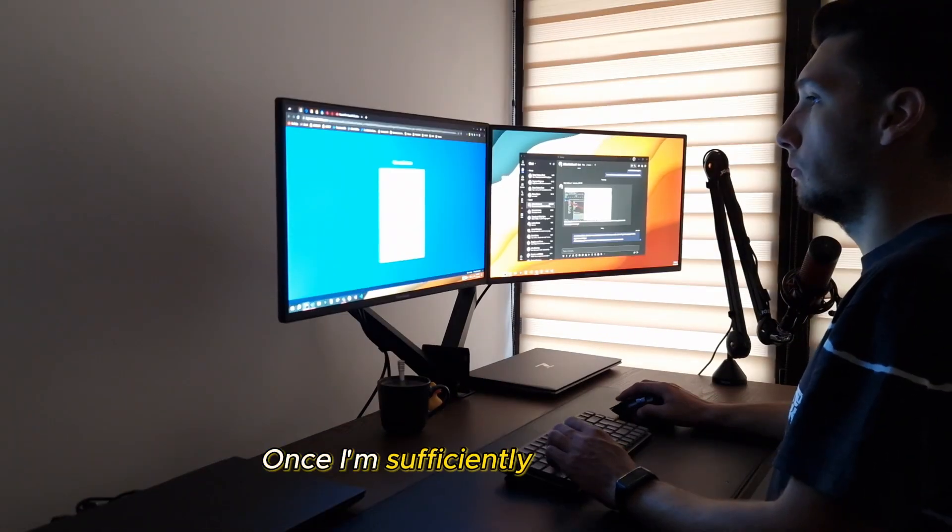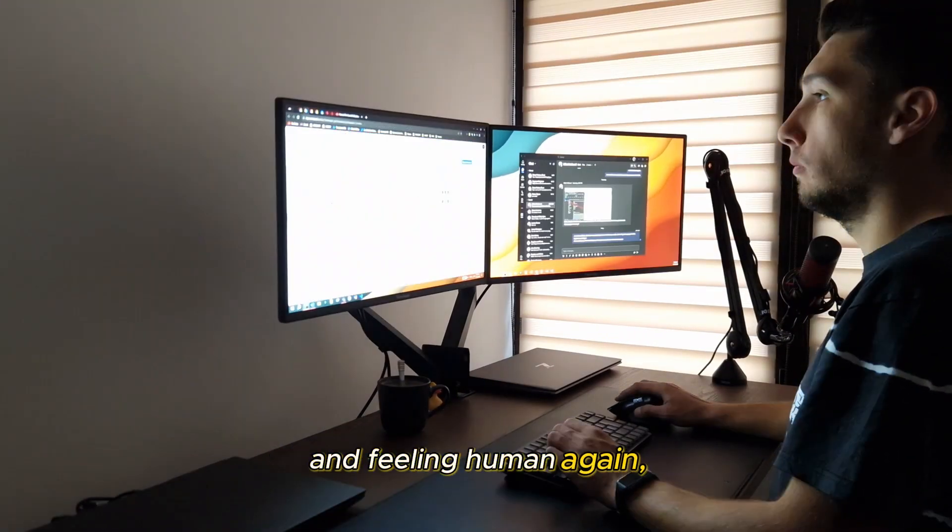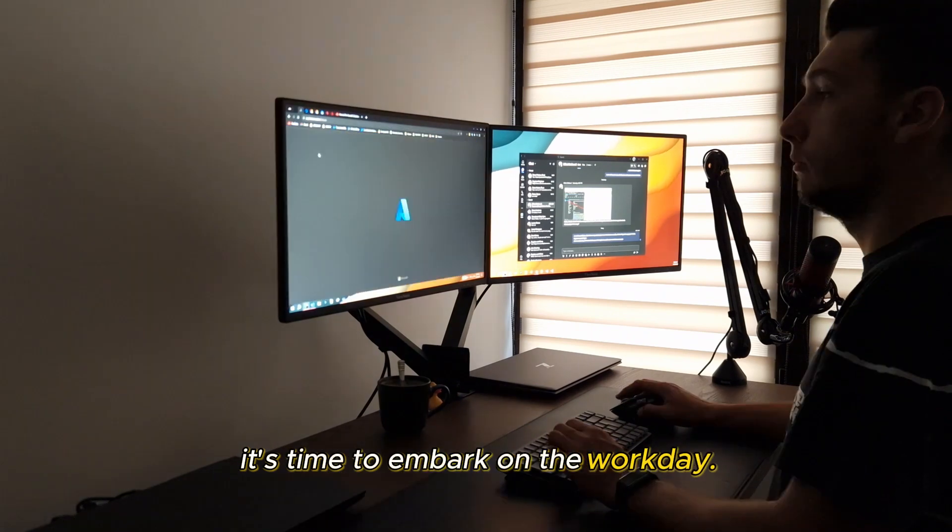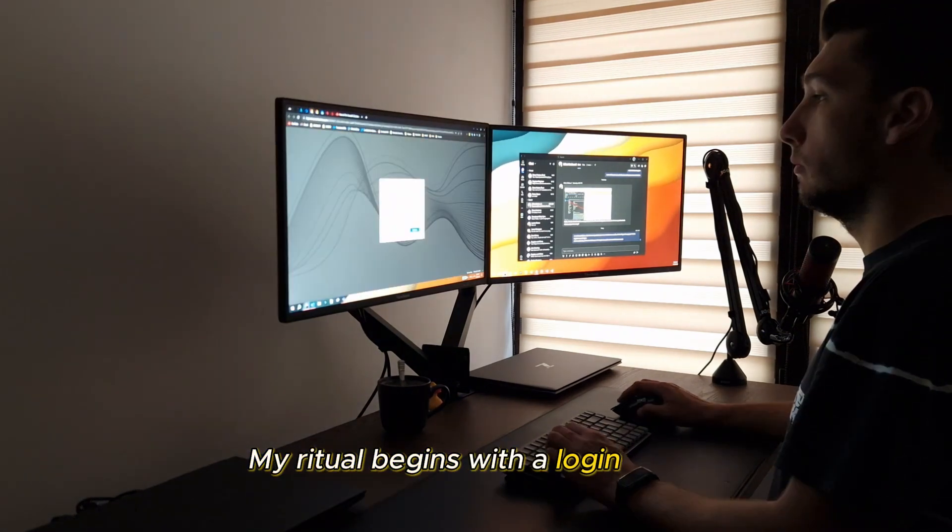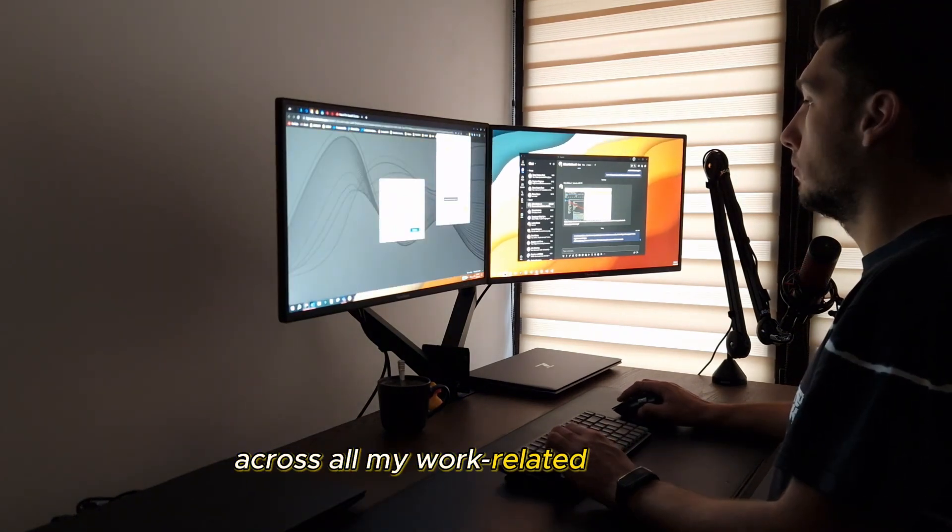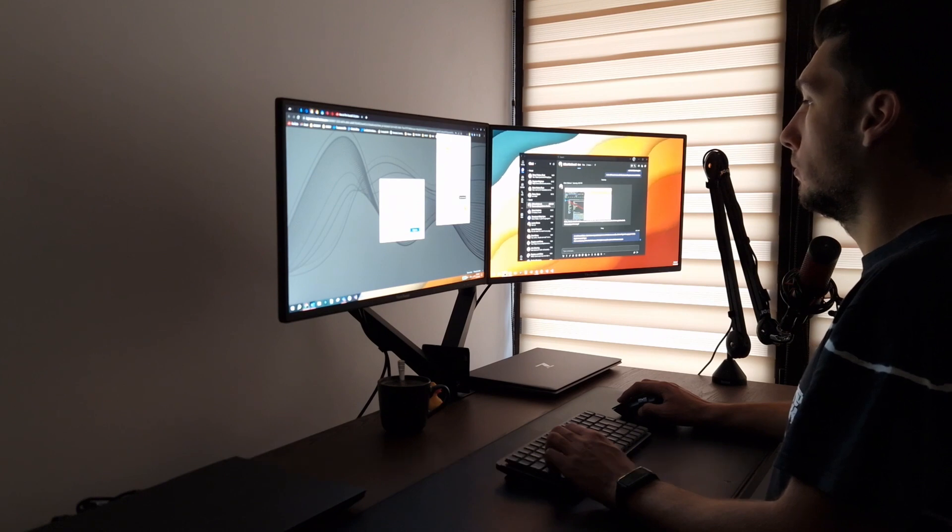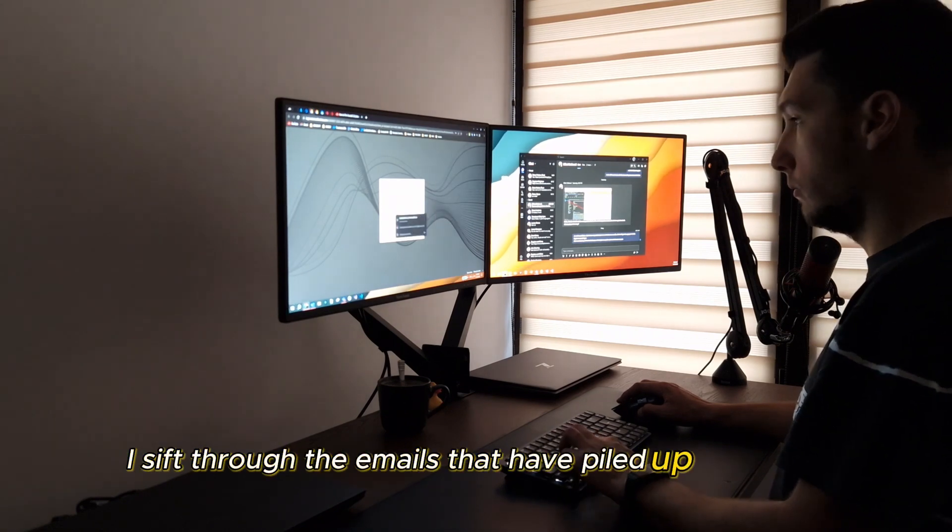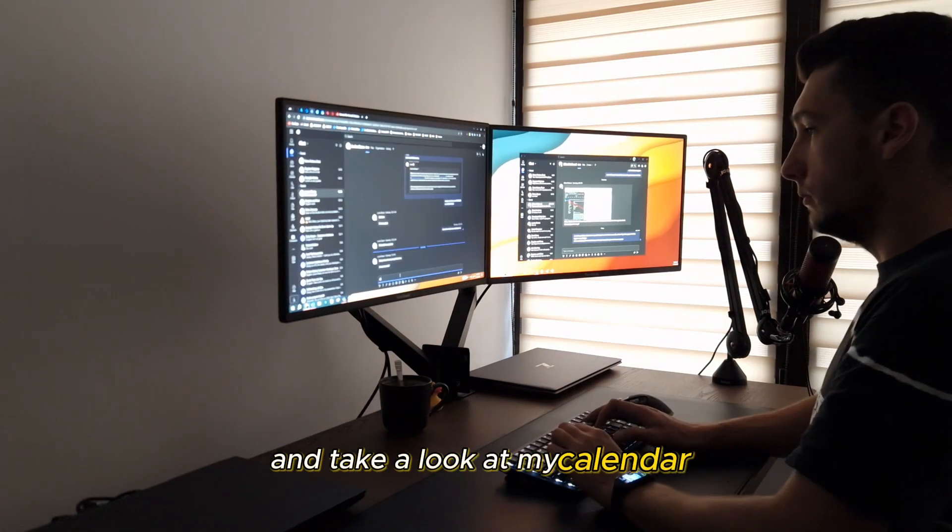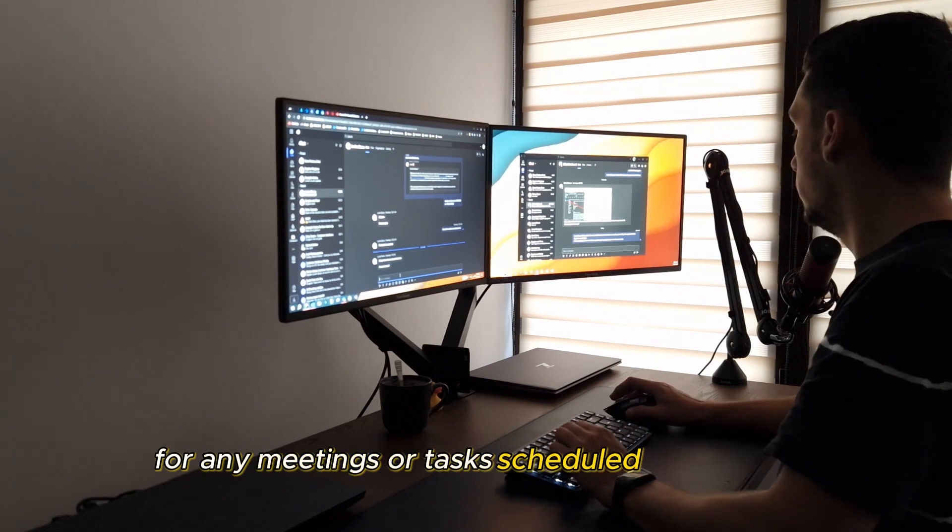Once I'm sufficiently caffeinated and feeling human again, it's time to embark on the workday. My ritual begins with a logging spree across all my work-related websites. I sift through the emails that have piled up overnight and take a look at my calendar for any meetings or tasks scheduled for the day.